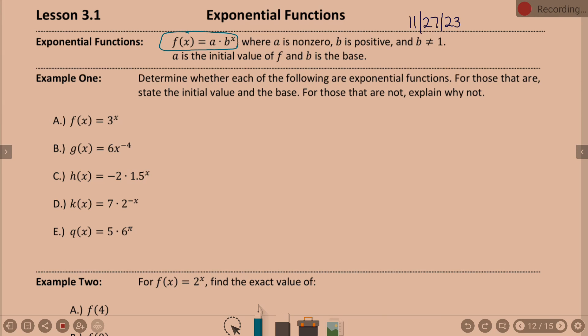Some requirements: a is non-zero, so a can be anything but zero. b must be positive, and b cannot equal one. In this form, we're talking exponential functions. a is what we call the initial value — basically when x equals zero, that will be your initial value. And b is your base. X is the exponent.